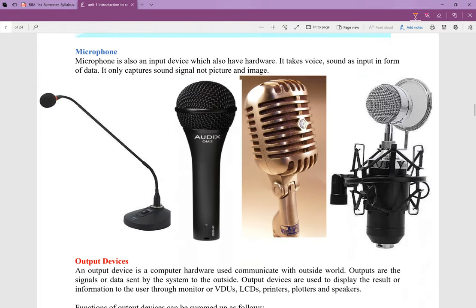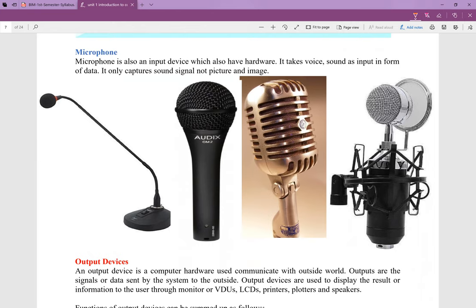Next we have the microphone. The microphone is also an input device. It is a hardware device. We can use it with our computer. You can see all its components in the hardware.